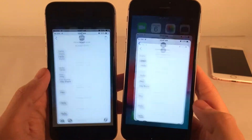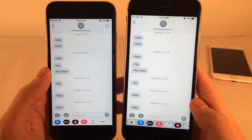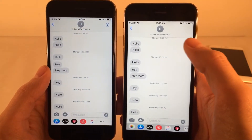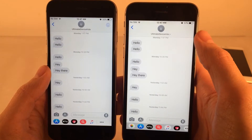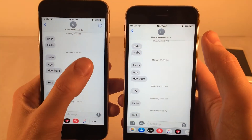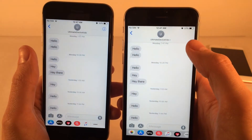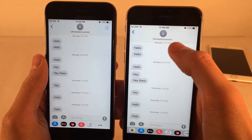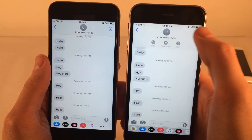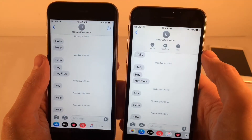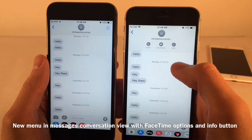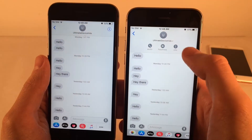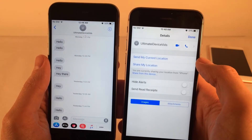If you jump into the Messages application and open up a conversation, you'll notice that the eye icon normally in the upper right-hand corner is no longer there — it's present in iOS 11 but not in iOS 12. However, there's a new arrow next to the contact name, and tapping it gives you a new menu that lets you audio FaceTime or video FaceTime the person, plus the eye icon for the information sheet.